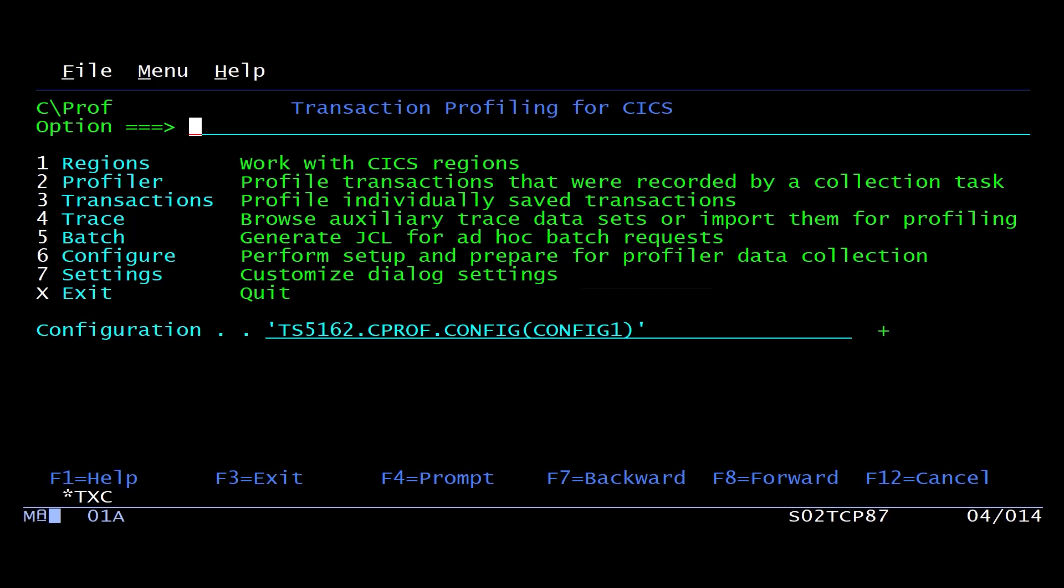Plus, it gives you this summarization view so that you can actually view the data without being a total CICS expert. So let's show you an example.